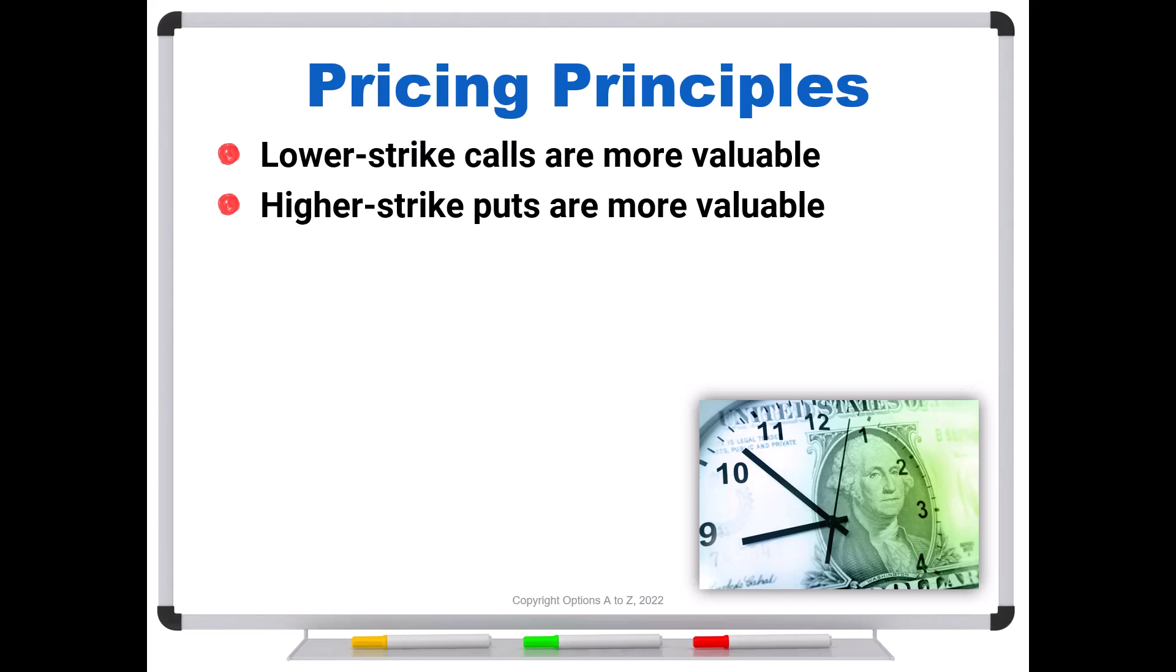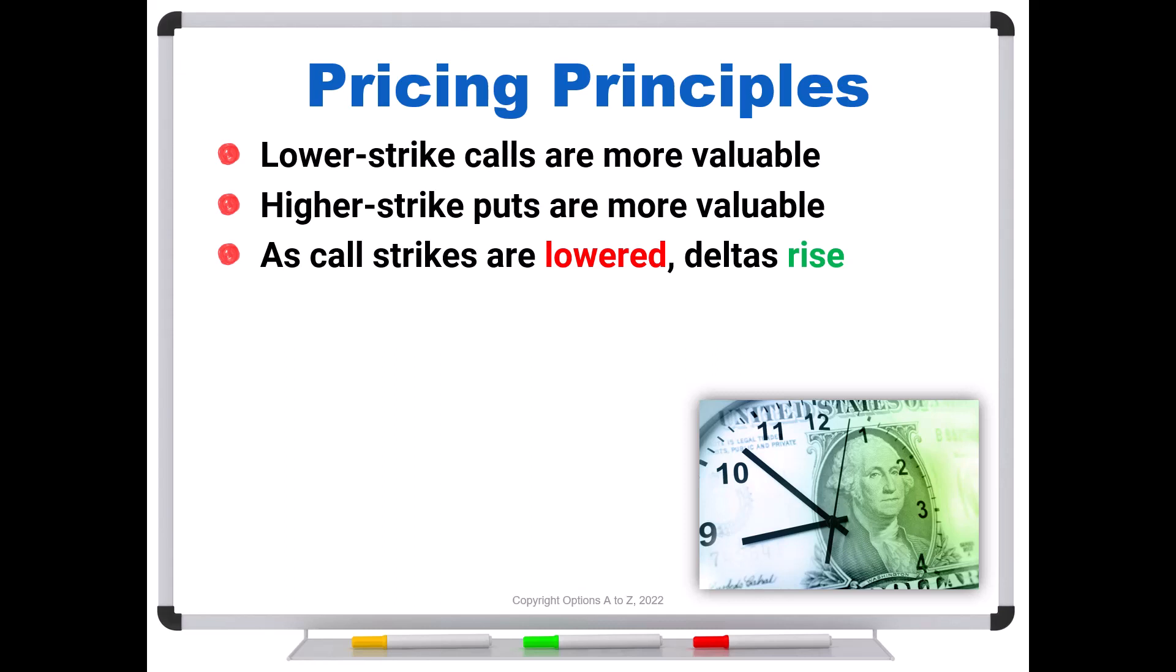But for this video, I'm just going to use the calls for the example, but we could get exactly the same outcomes for the puts. So just remember that as call strikes are lowered, your deltas rise. And in fact, a theoretical strike of zero would be the stock. It would trade for the stock's price. So you could pick a stock price, stock's trading for $200. If there were such a thing as a zero strike price call, regardless of the time to expiration, what's that option worth? It's worth $200, not a penny more, not a penny less. It is stock. But notice what we had to do to get that. We had to move severely deep in the money all the way down to zero.